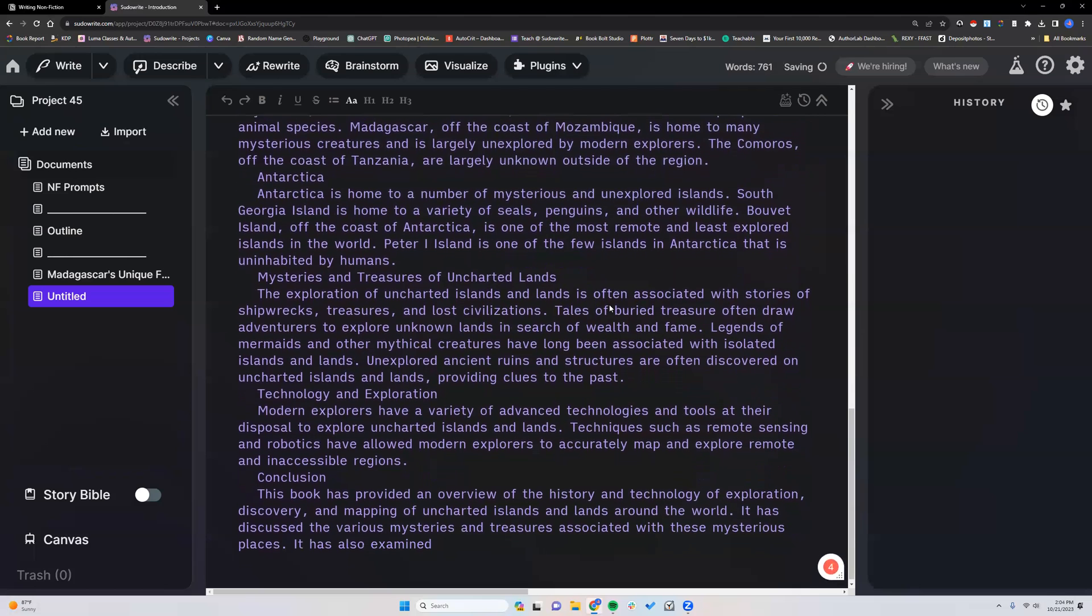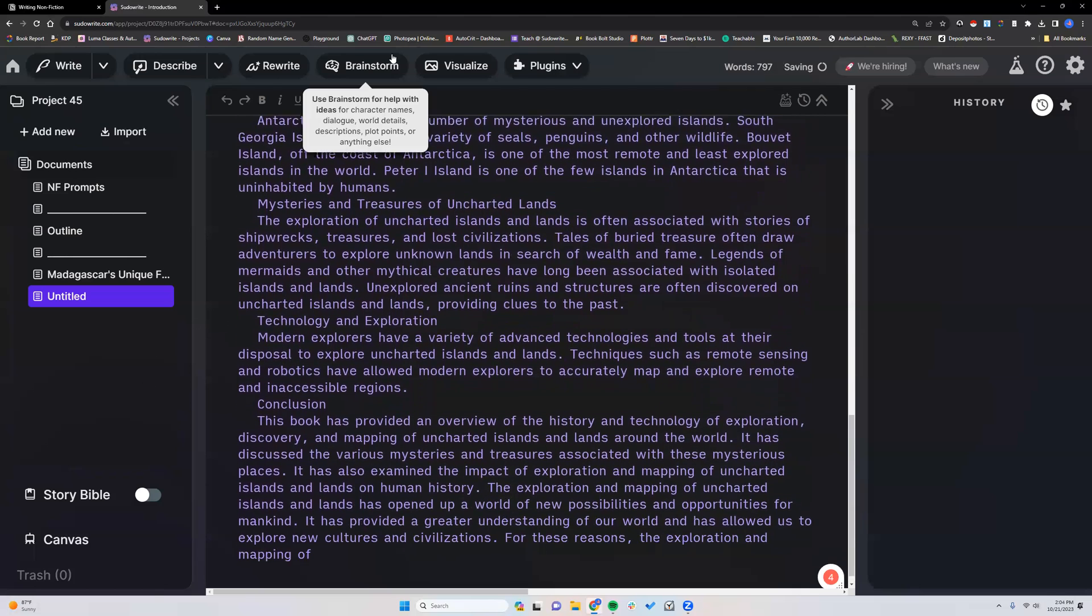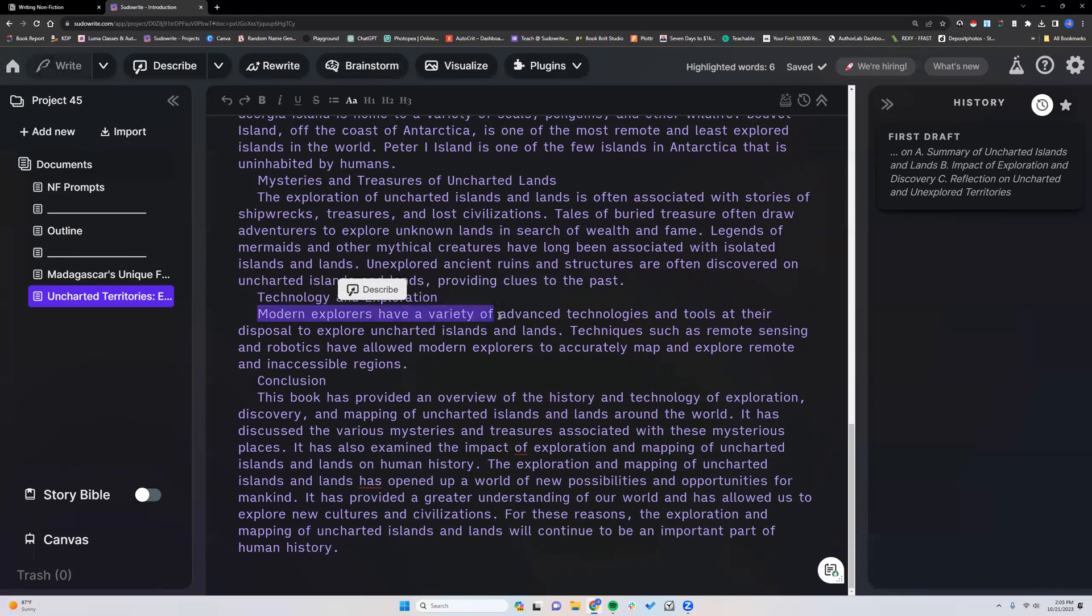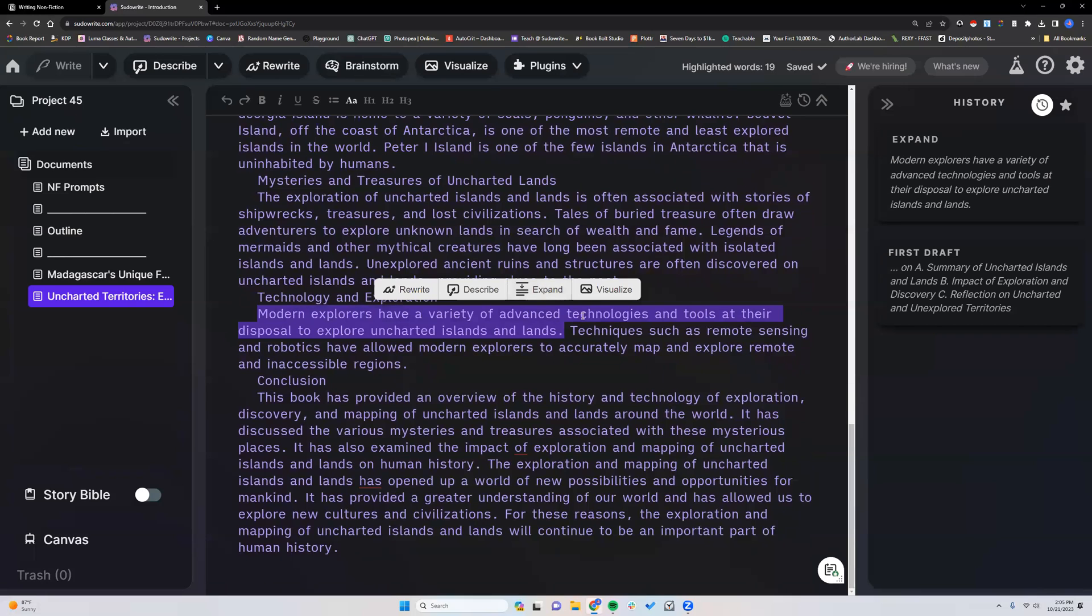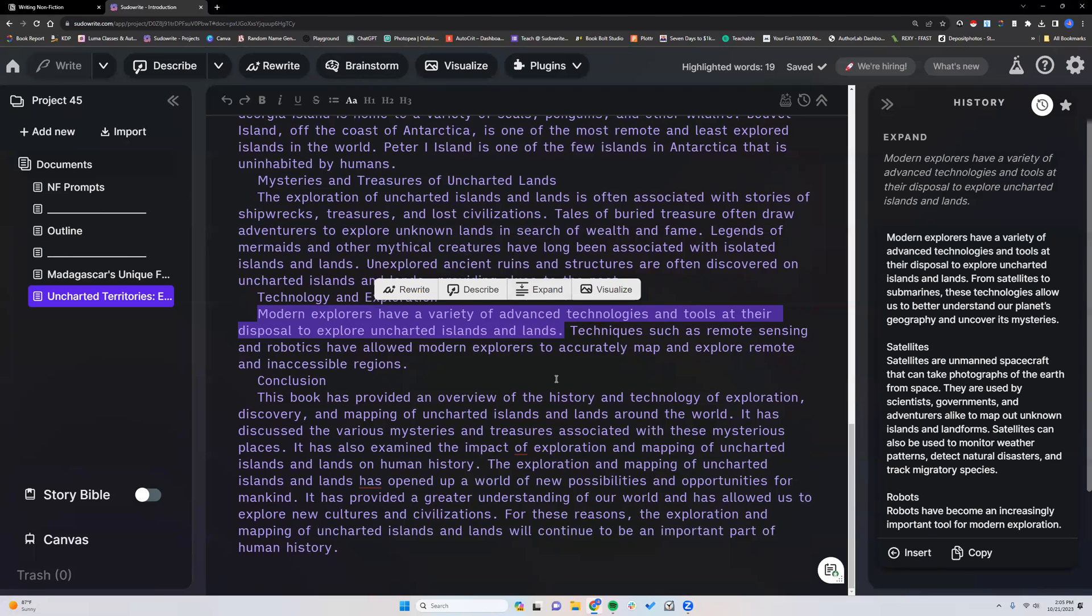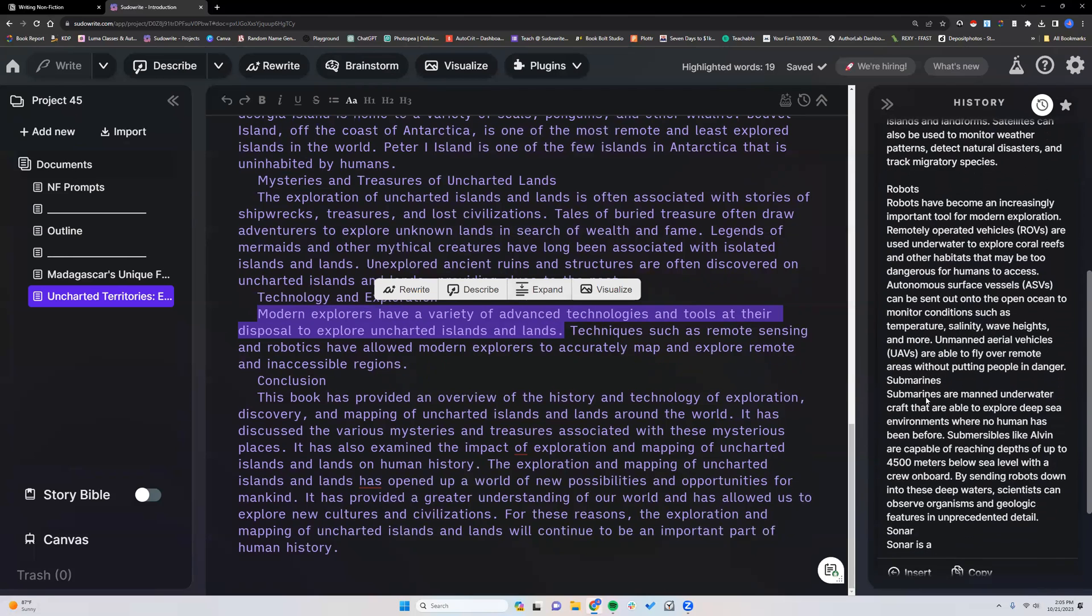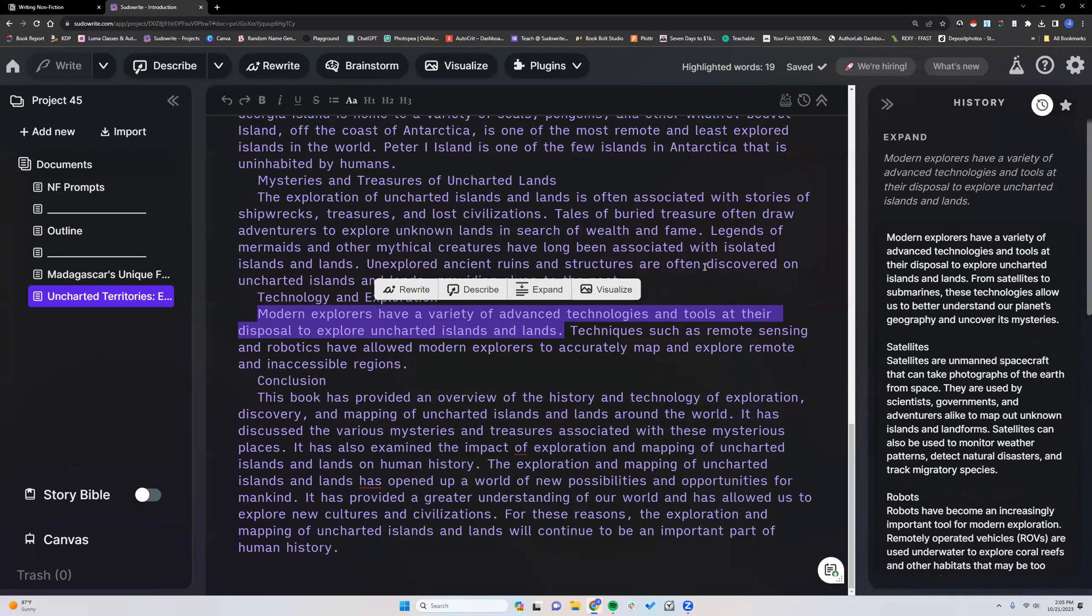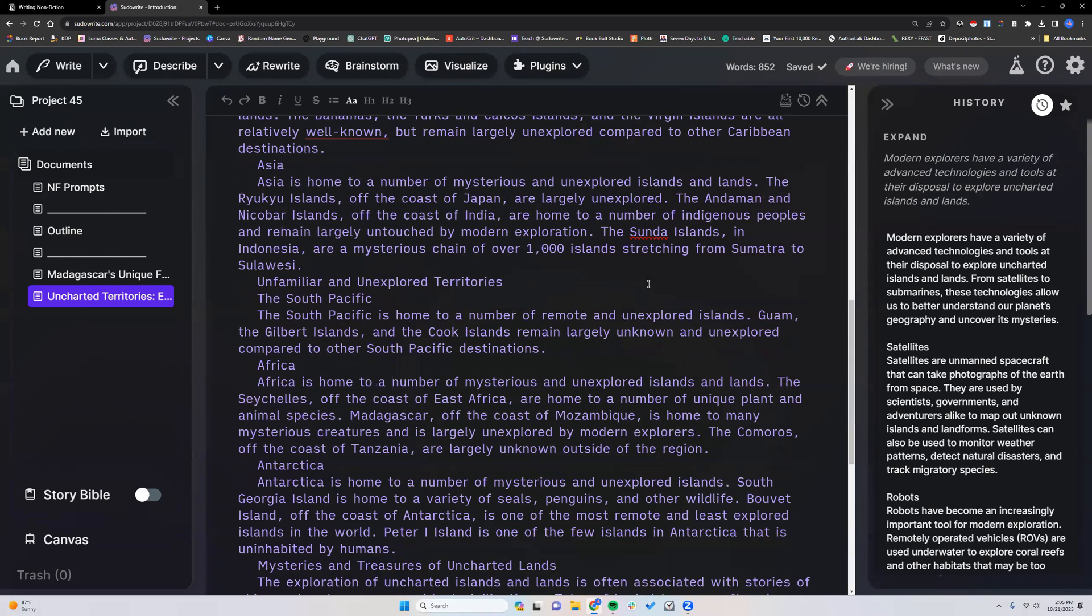Another great thing about it being right here in first draft, especially with the new user interface, now I can actually start using some of the laser tools. Let's see. Modern explorers have a variety of advanced. Okay. So you know what? Let's expand that. And then it gives you all of those things right there. So again, it's not a one-click thing. Nothing inside Sudowrite is. You really need to validate the information and edit and do everything to your liking. But this is a really good start.